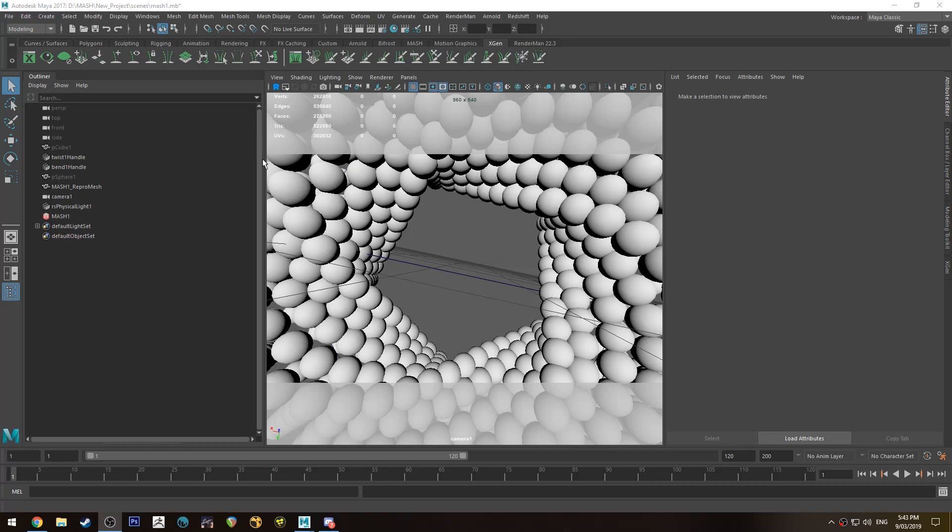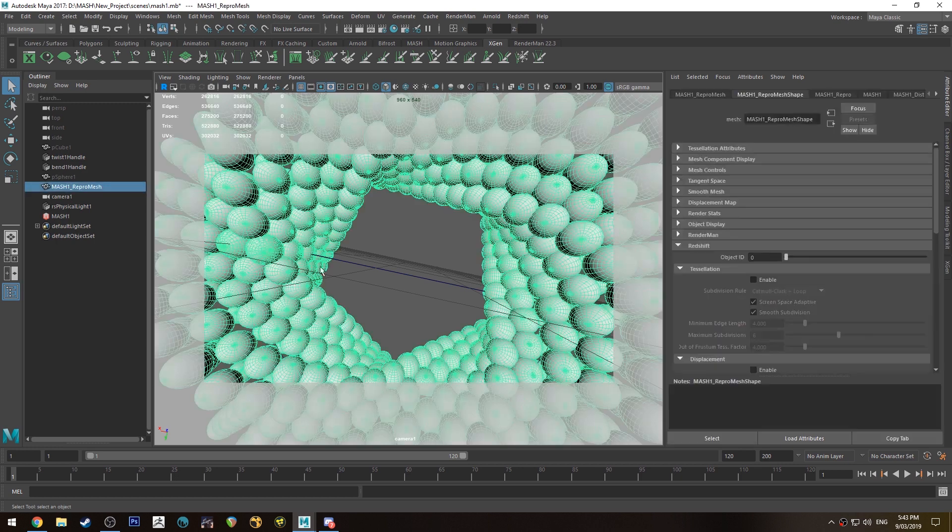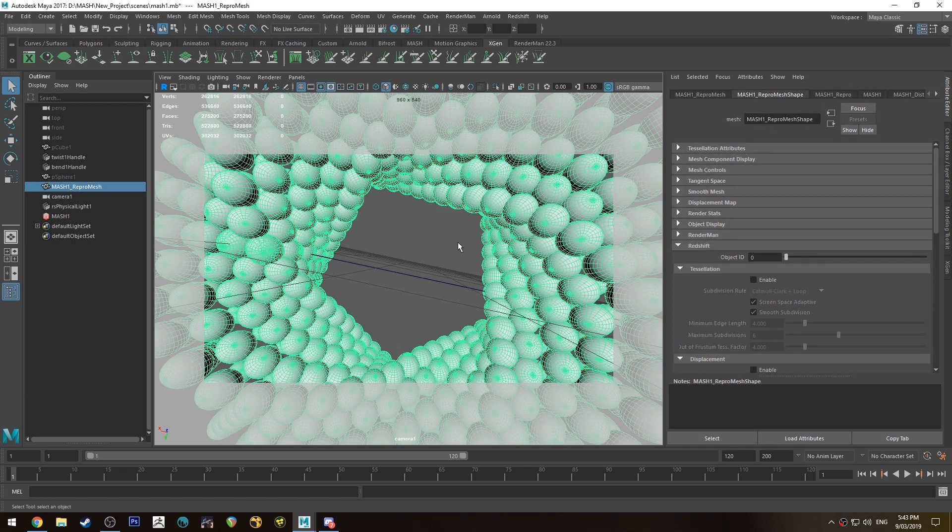Hello, Michael here with another Redshift tutorial. It's been a little while, but I had a question about using Redshift color from MASH networks. So that's what we're going to do today.